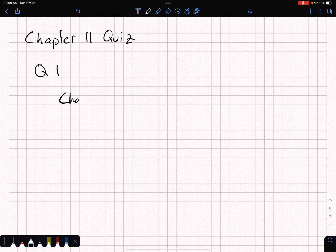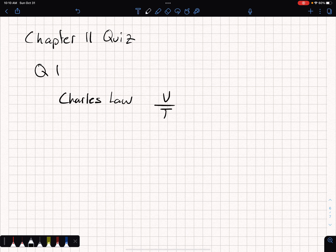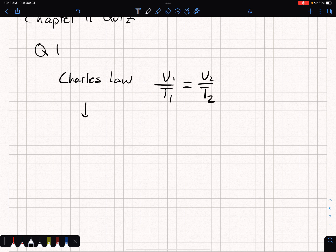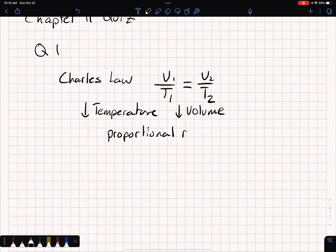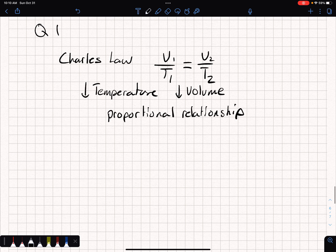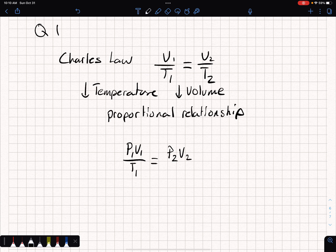The answer for this one is Charles' Law. The reason is volume over temperature — V1 over T1. So if we decrease temperature, then we also decrease our volume. This is called a proportional relationship, and it's part of P1V1/T1 = P2V2/T2.